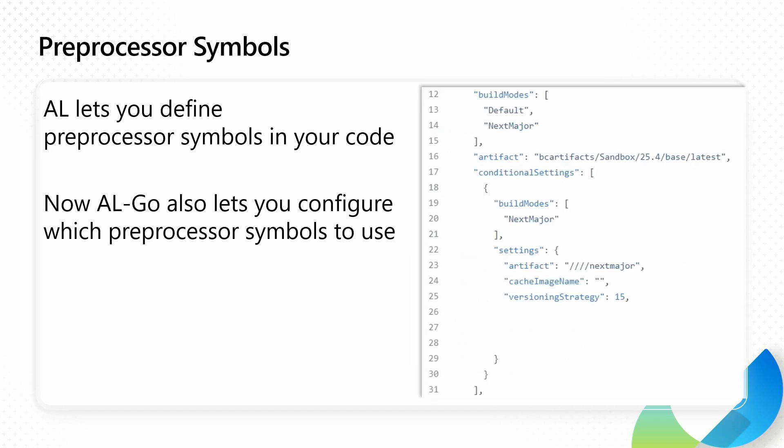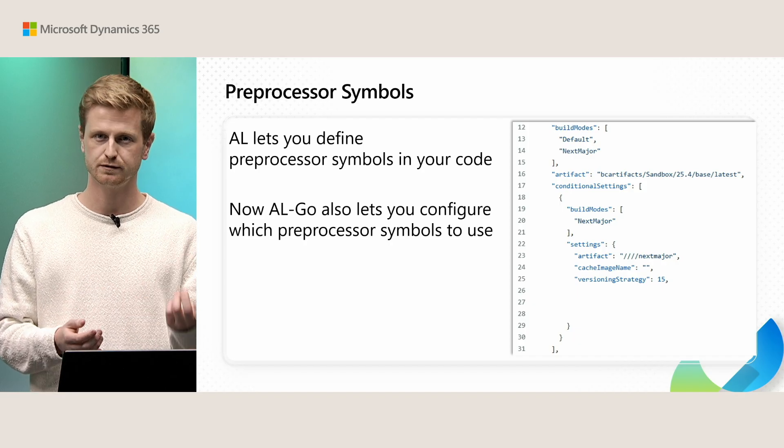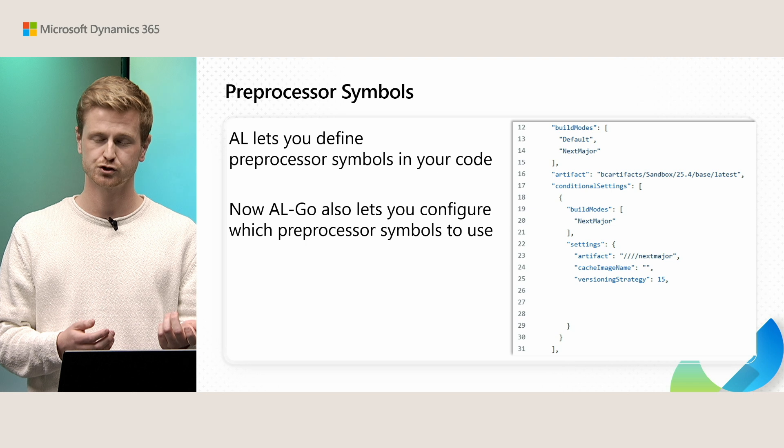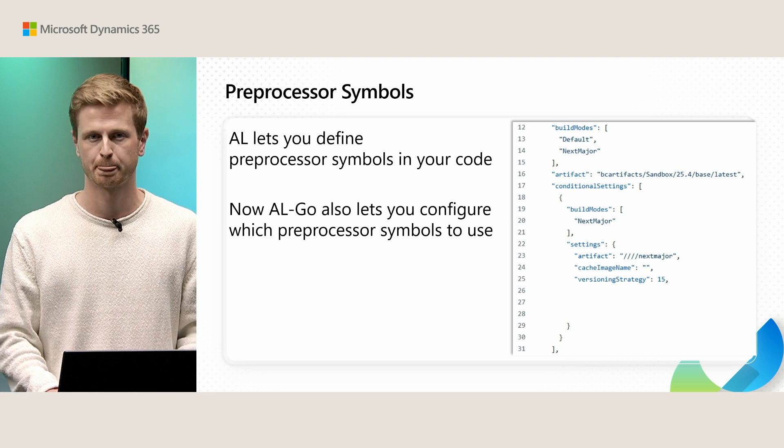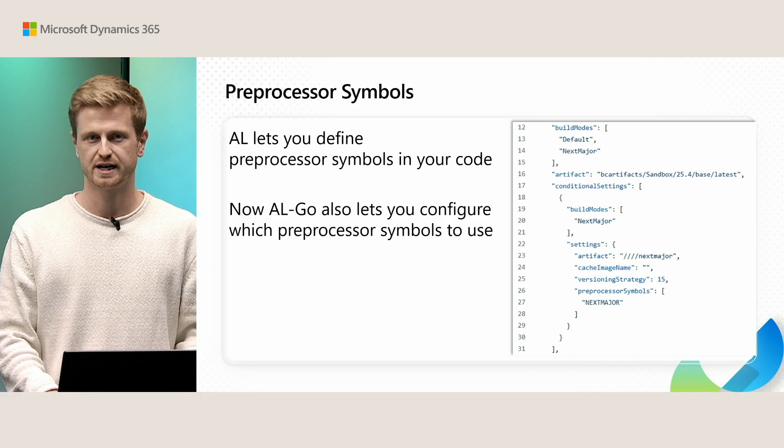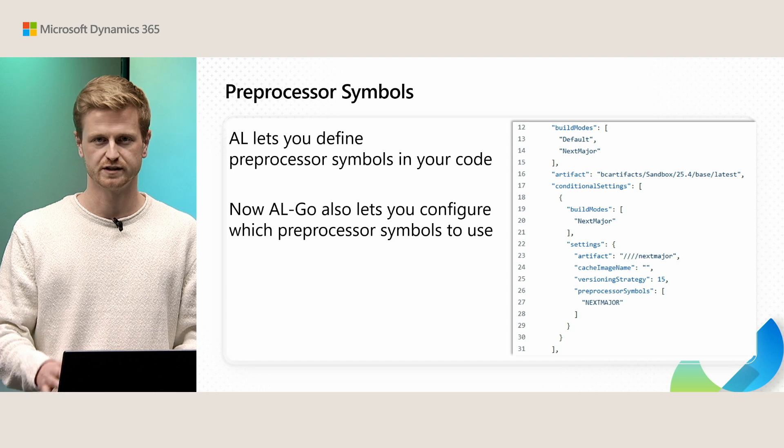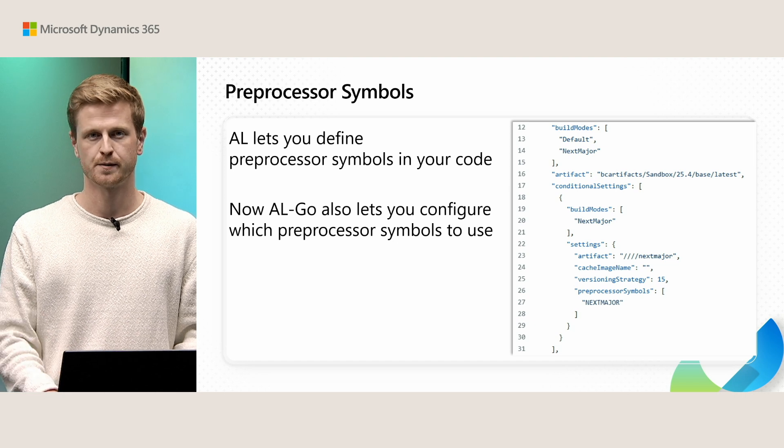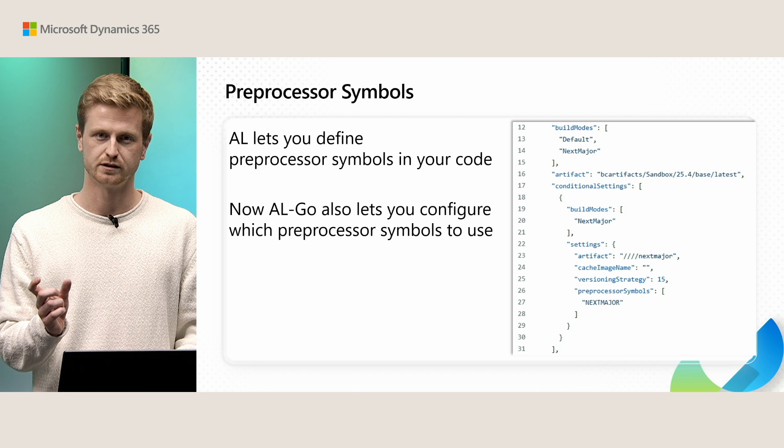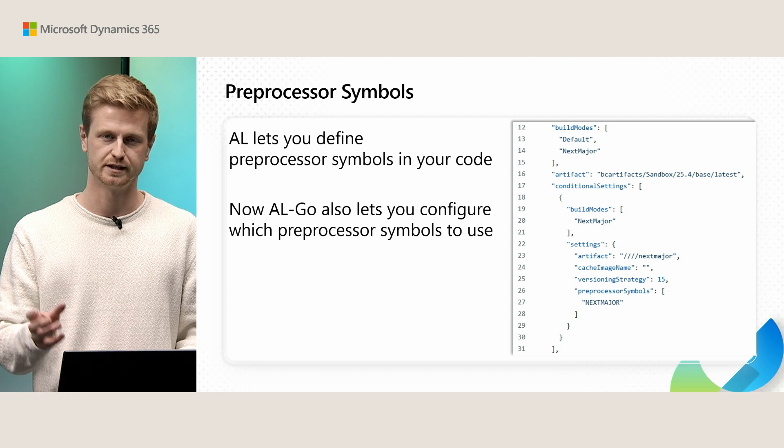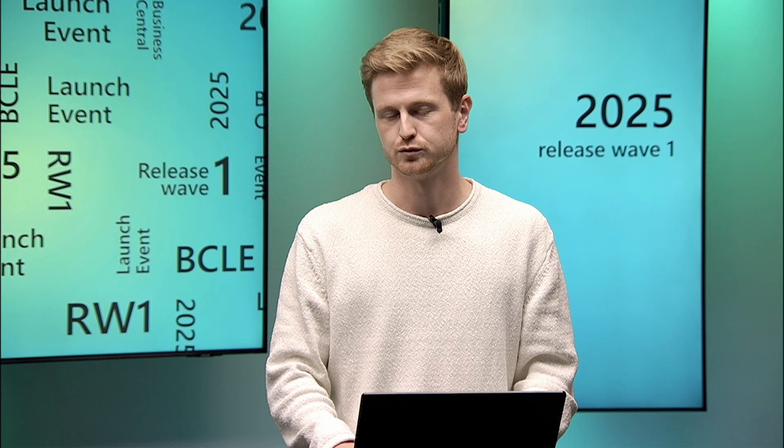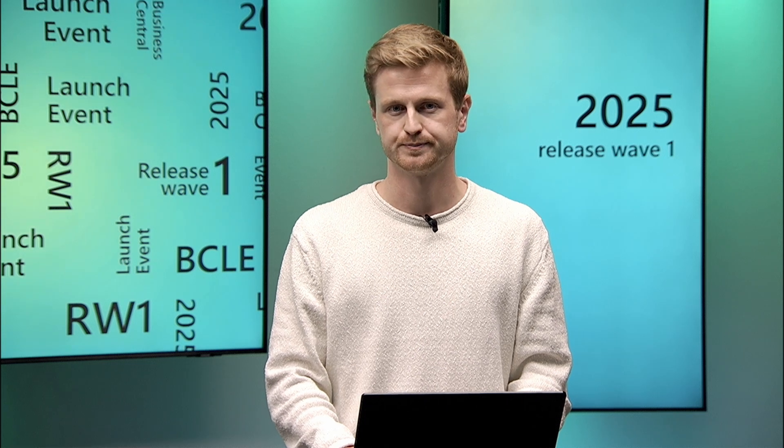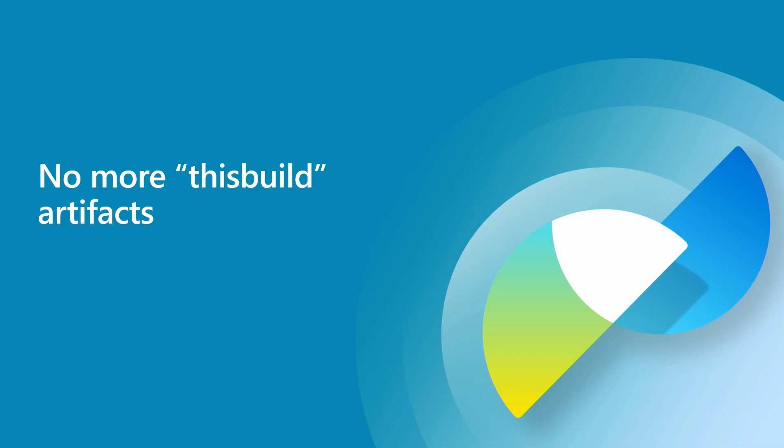If we go back to the previous example around conditional settings you can also apply preprocessor symbols in this situation as well. So you could imagine that your AL project has some different logic based on whether you're building the default version or the next major version. And so in your conditional settings you can just add the preprocessor symbols that you need. In this case just add the next major preprocessor symbol if that's what you're using. And AL-Go will build using the next major preprocessor symbols in the next major build mode, and in the default mode it won't use these preprocessor symbols.